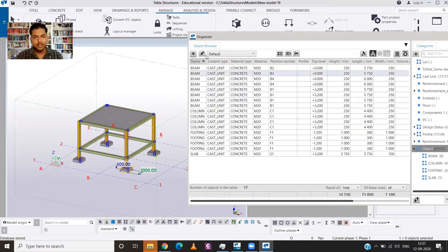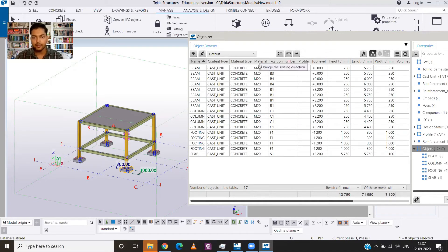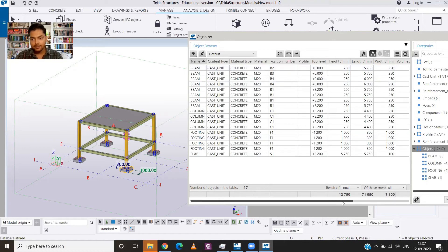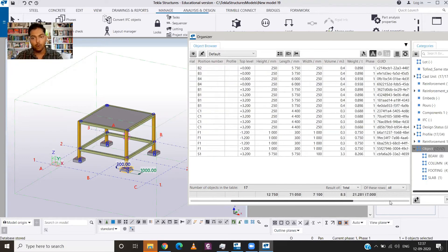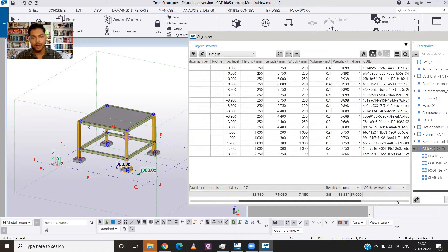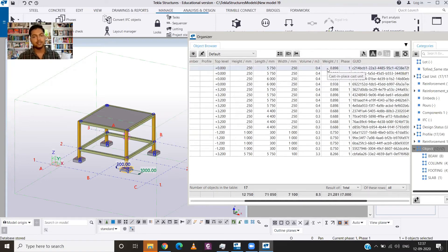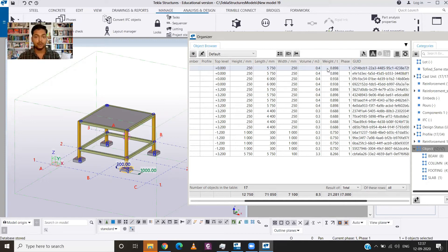So what details you can find out? You can find the material type, position, top level, height, length, width, volume, weight, and everything that you need to measure the quantity.